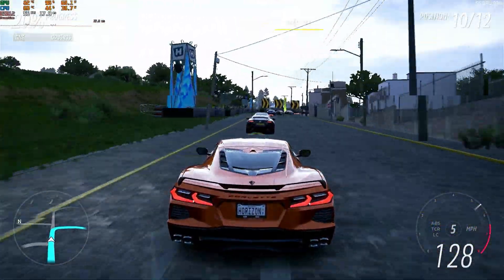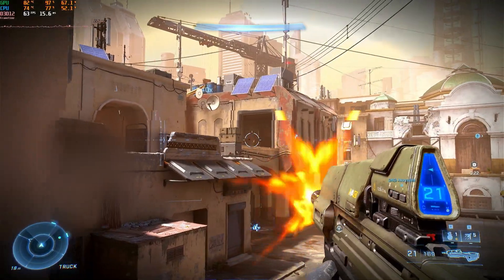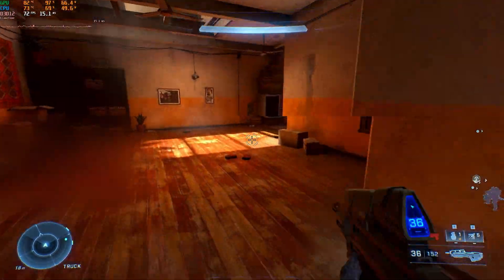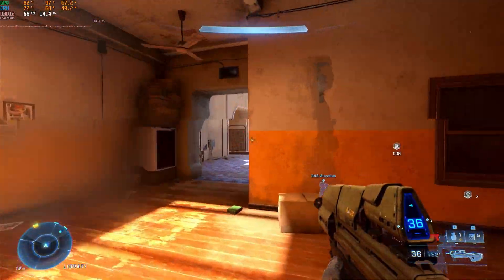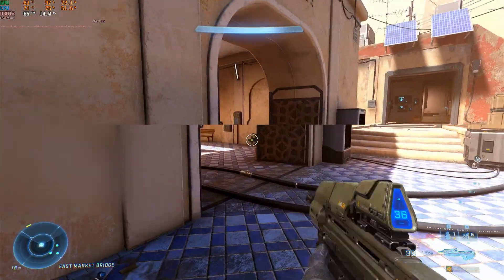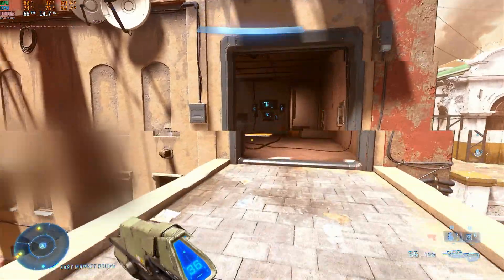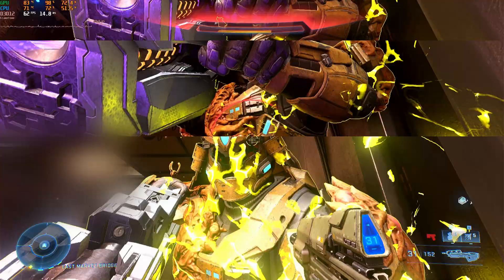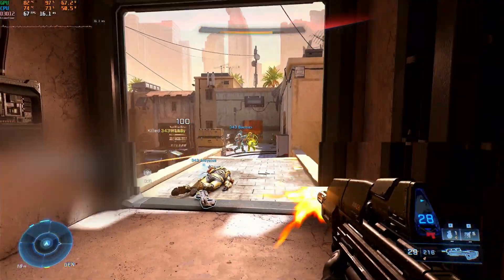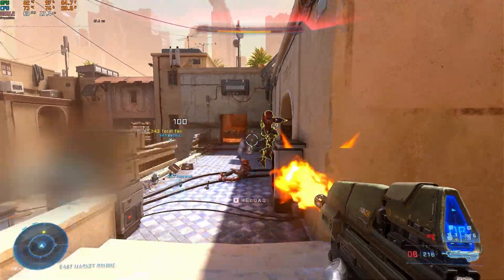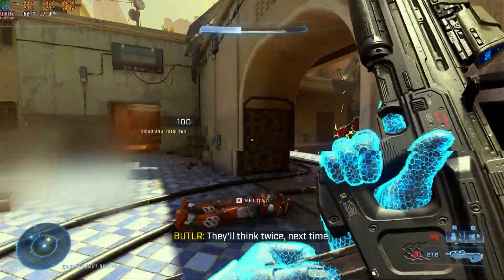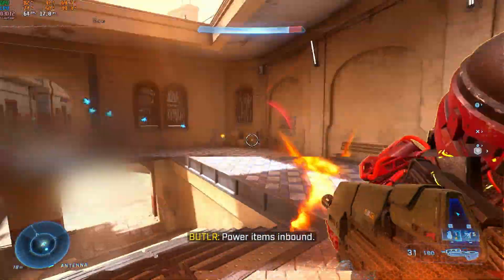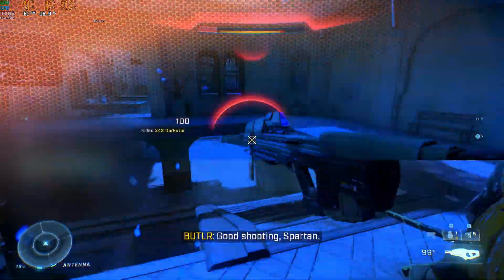Now moving on to Halo Infinite, running at 1080p native with the high preset in an arena map with some bots, the system once more delivered a more than usable experience. Minus the fact that I was playing with a cheap mouse and using the computer's case as my mousepad, I feel like the system was providing a performance that would be more than enough to play somewhat competitively with.